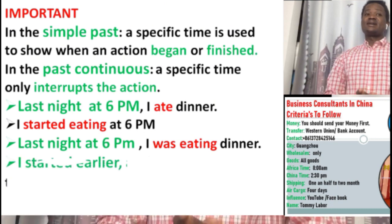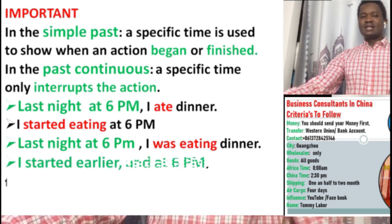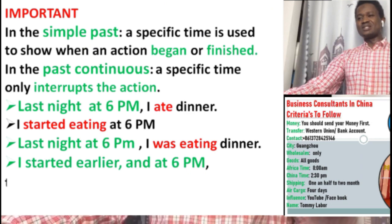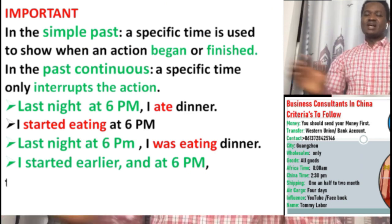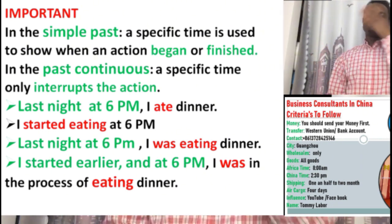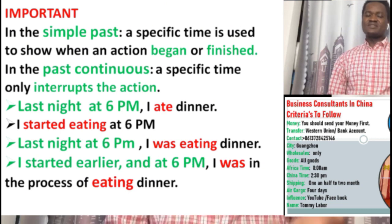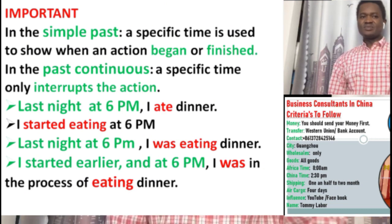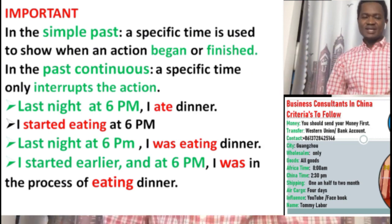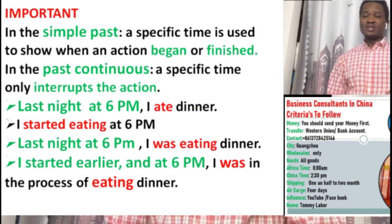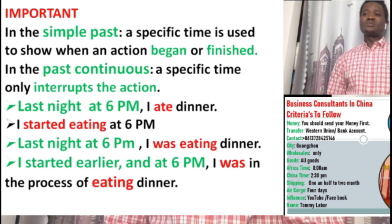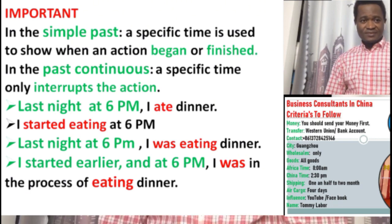I started earlier, and at 6 p.m. there is a specific time. The action that was going on and interrupted by the specific time was 'I was in the process of eating dinner.' The specific time 'I started earlier and at 6 p.m.' interrupts this action that was going on in the past. Try to know how we use specific time in past simple versus how we use specific time in past progressive.